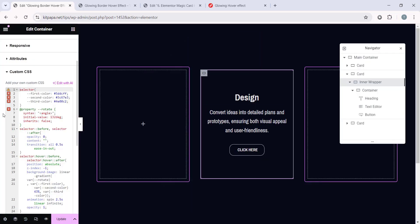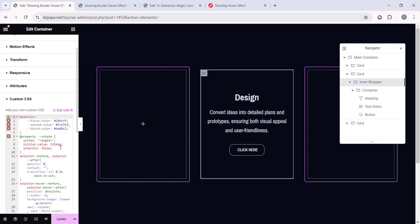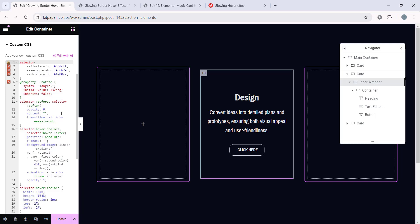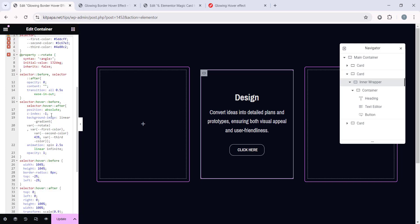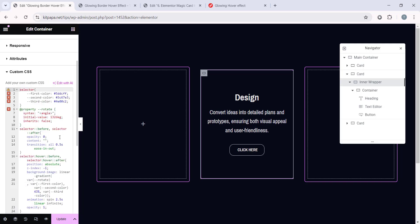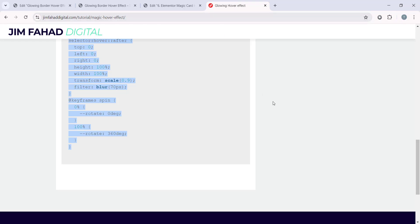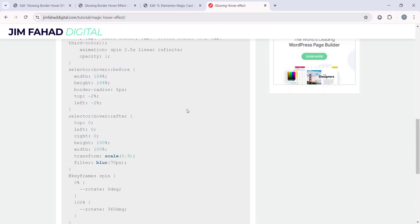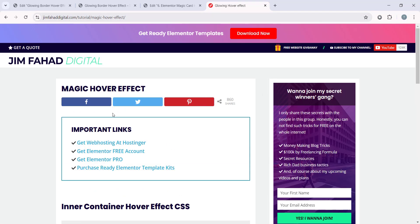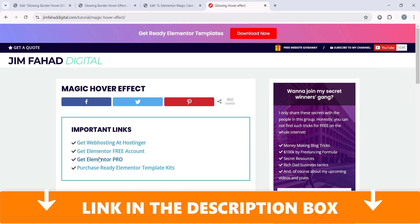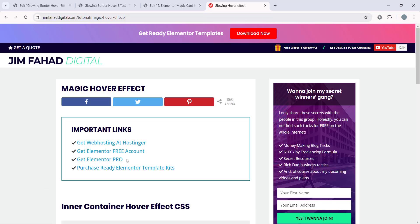By the way, this Custom CSS feature is only for the Elementor Page Builder Pro version. If you have the Elementor Pro, it's great. But if you don't have, you can get it from the jimfahaddigital.com. And you will get a great deal if you go through this Get Elementor Pro, this link.